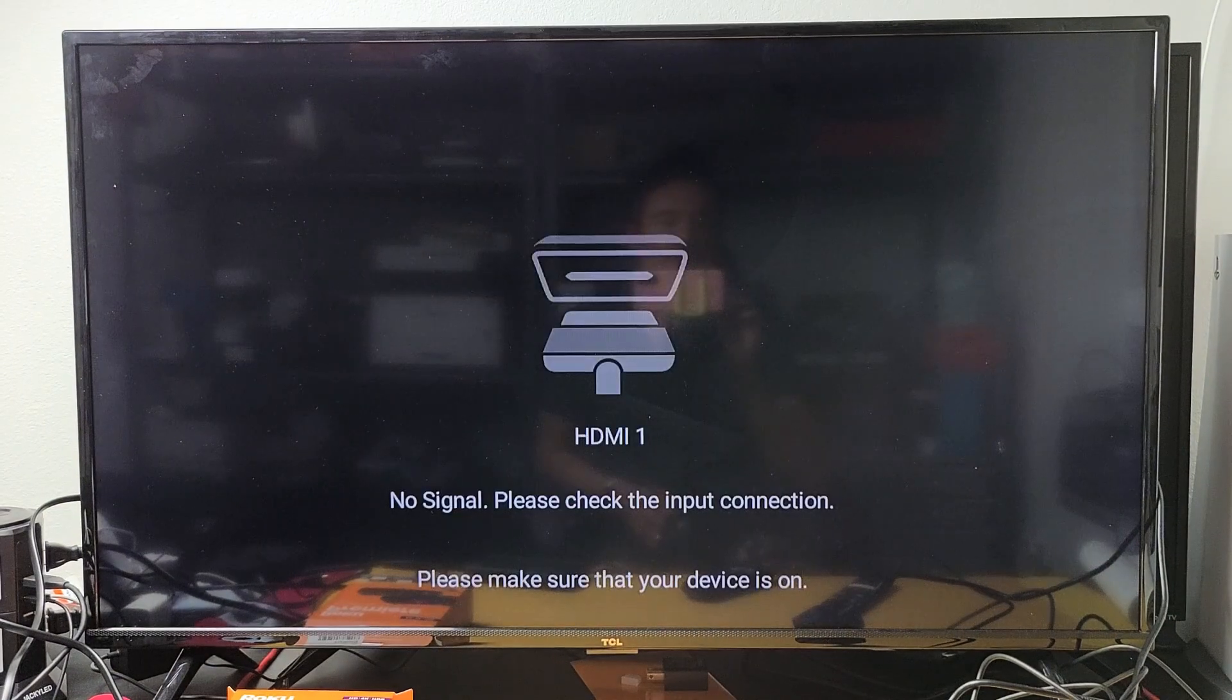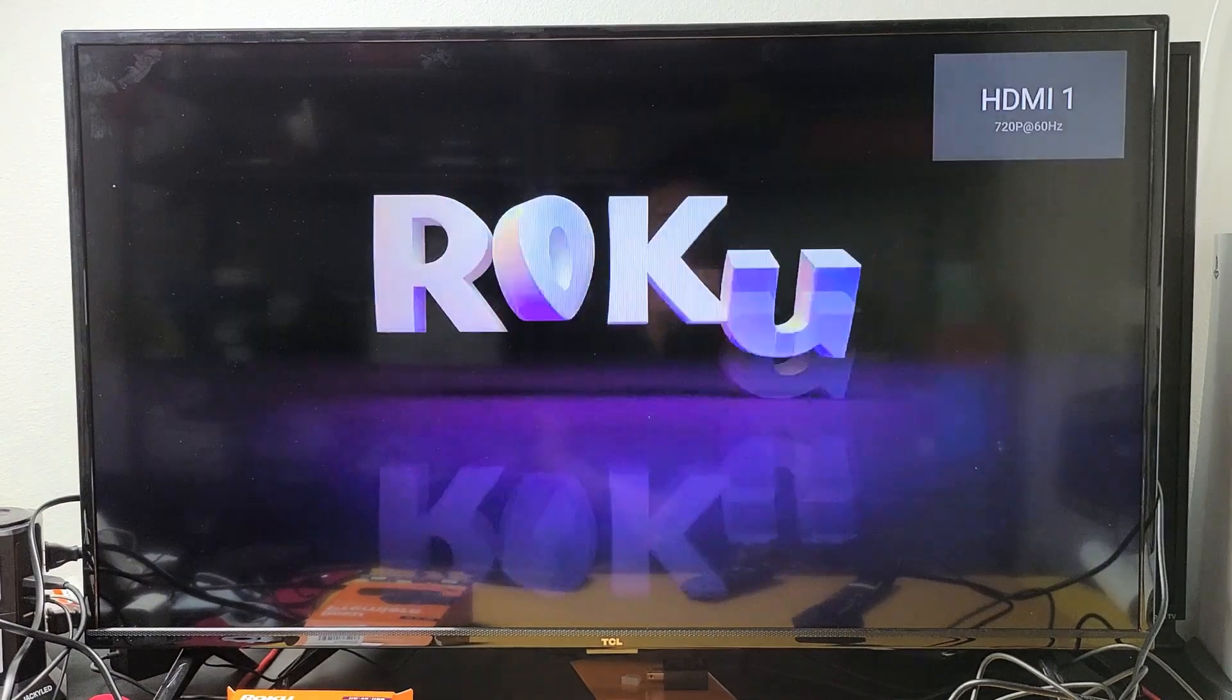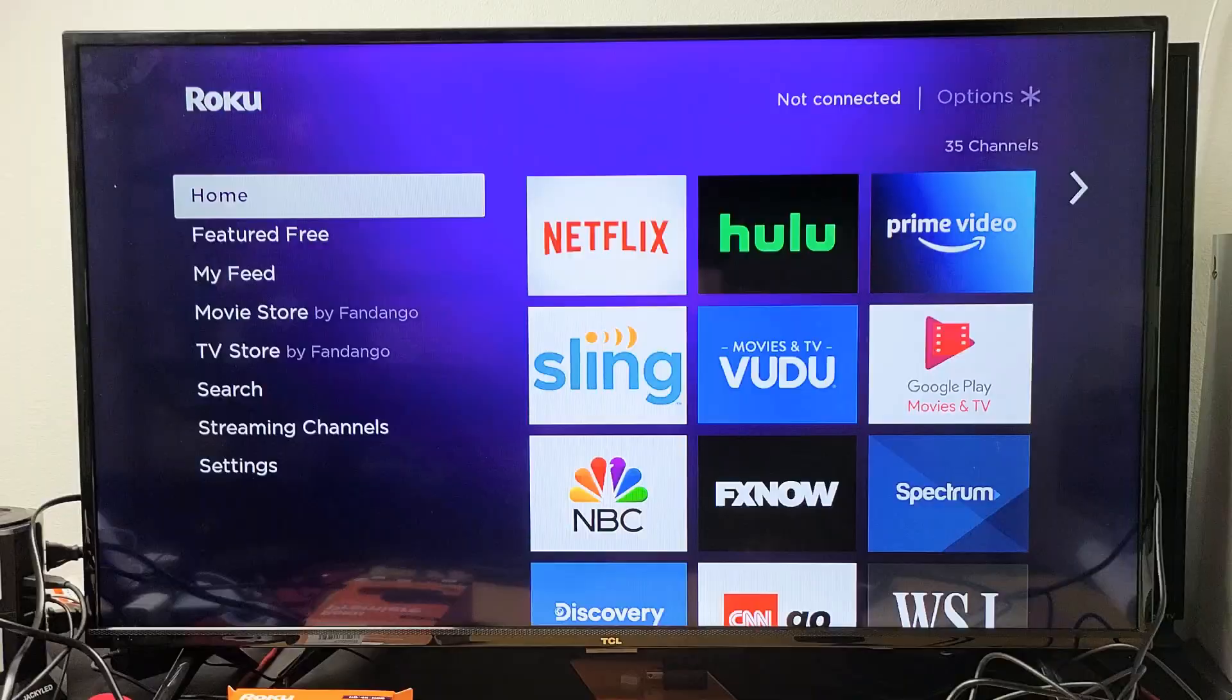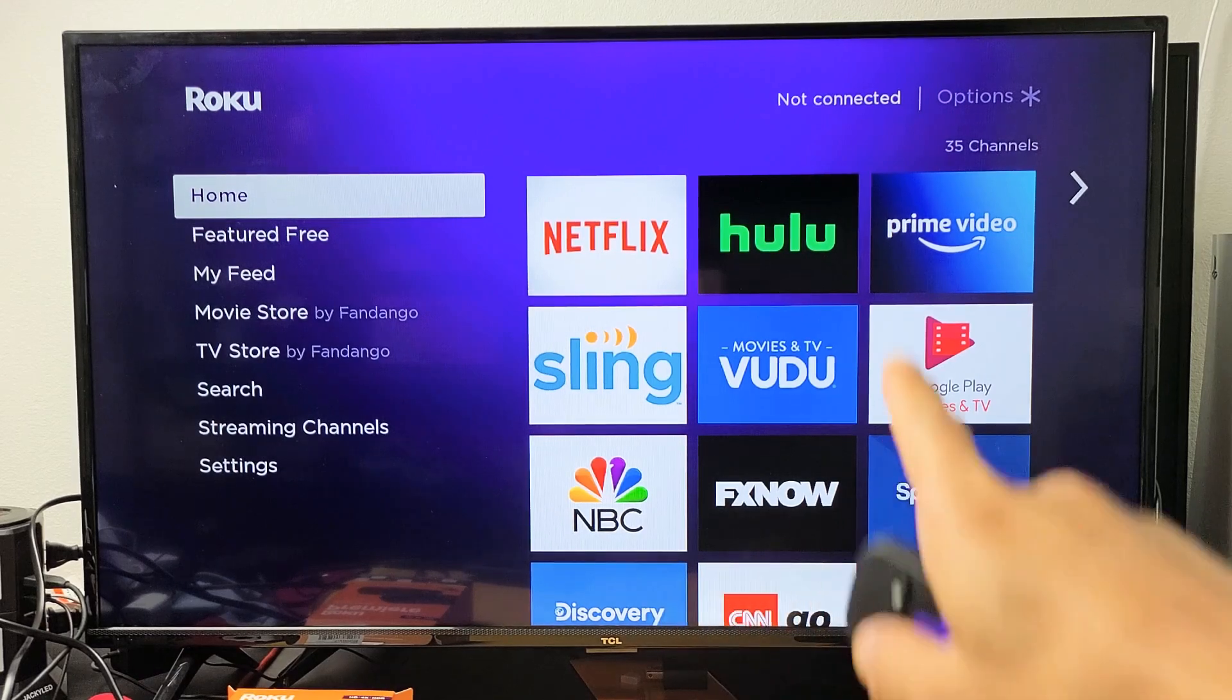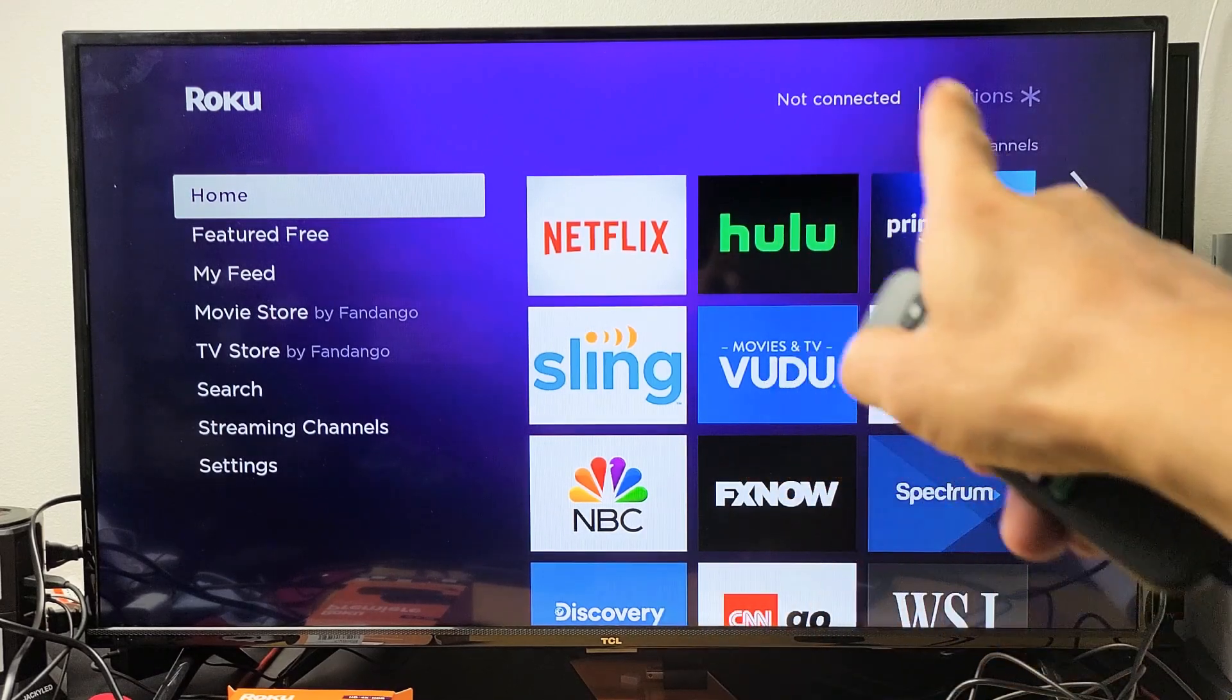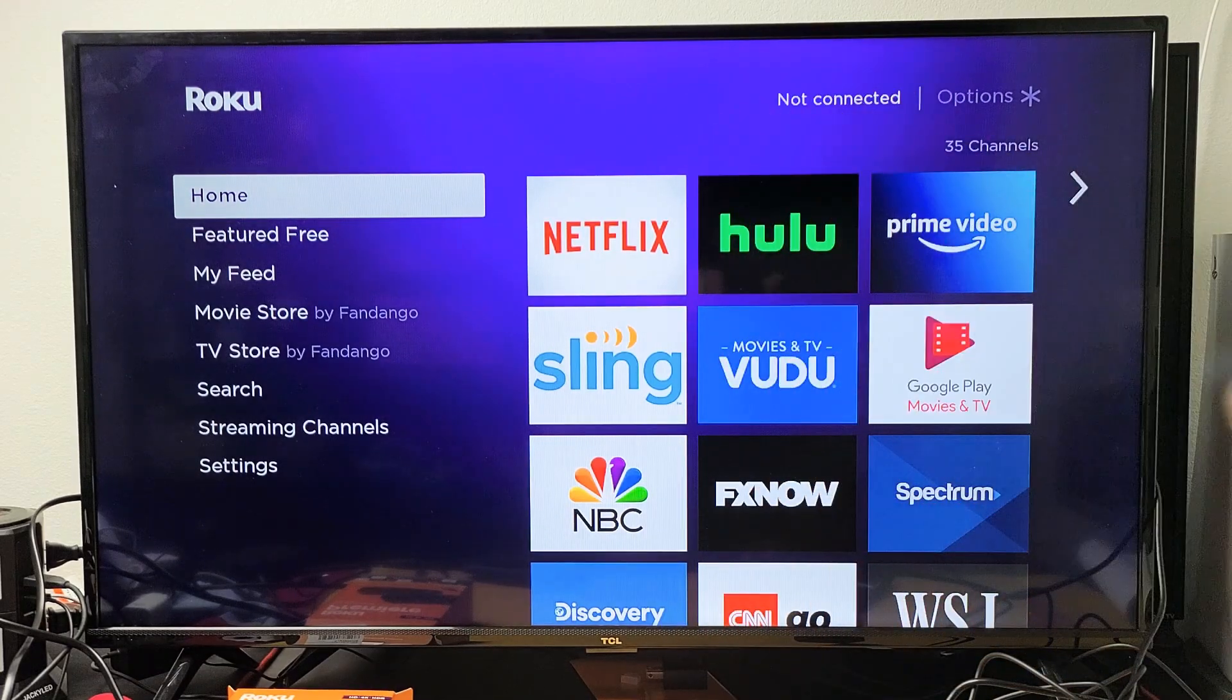Any questions or issues, just comment below. Good luck. My Roku player just booted up and you can see on the home screen it says not connected.